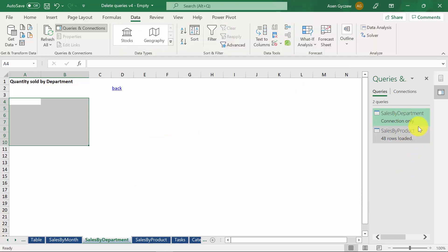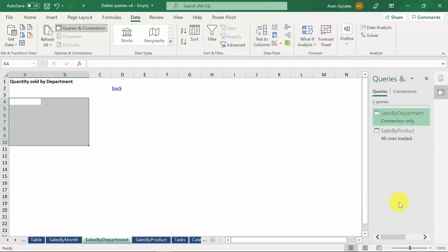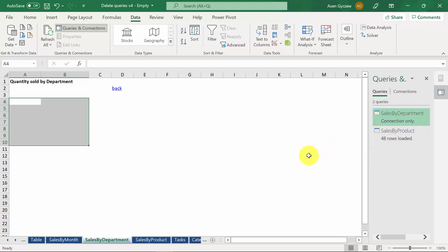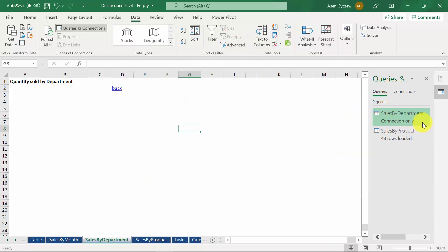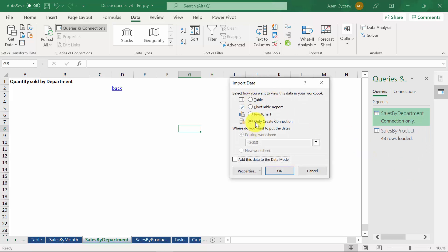However, as you can see, the query is still here. Moreover, instead of showing how many rows we've got, you've got this information that it is connection only. So, the query we have created is still there in the background. We only don't show it here, and there is a connection between the input and output file. Now, if I wanted to bring the pivot table generated by this query, I would simply have to go to the list of queries, right-click on that, and pick Load To.